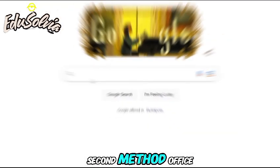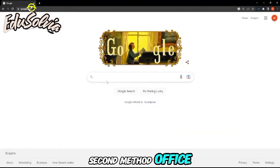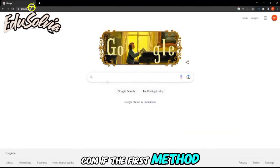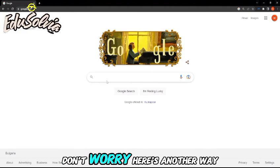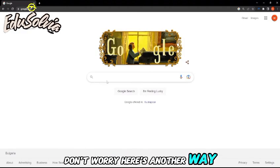Second method, Office.com. If the first method didn't work, don't worry. Here's another way.